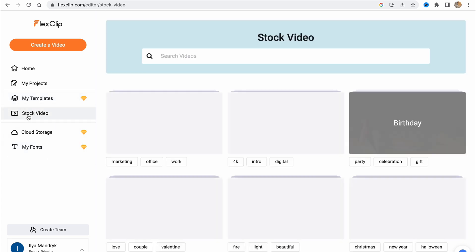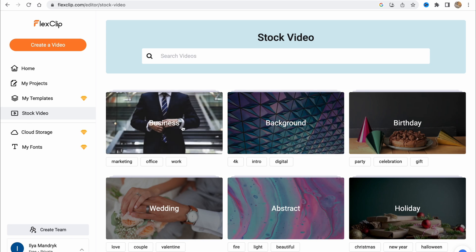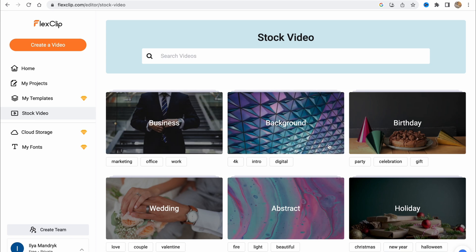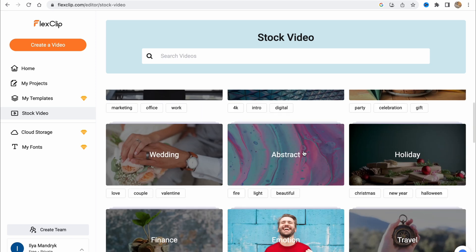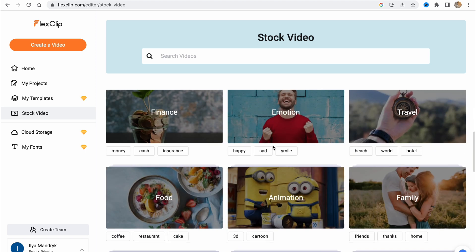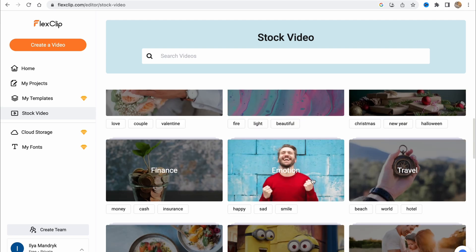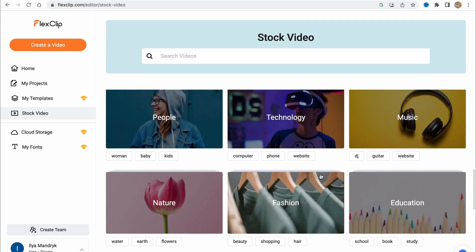On the stock video section, we can find a lot of videos from stock. We can simply use them in our videos. To do this, we simply need to choose them from here and move it to our project.